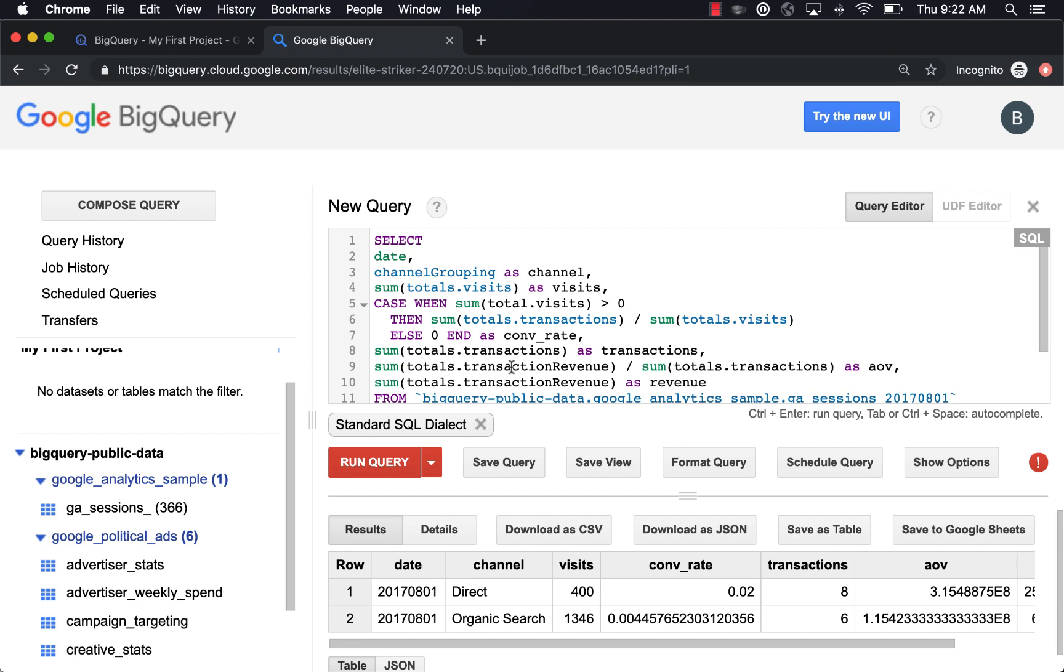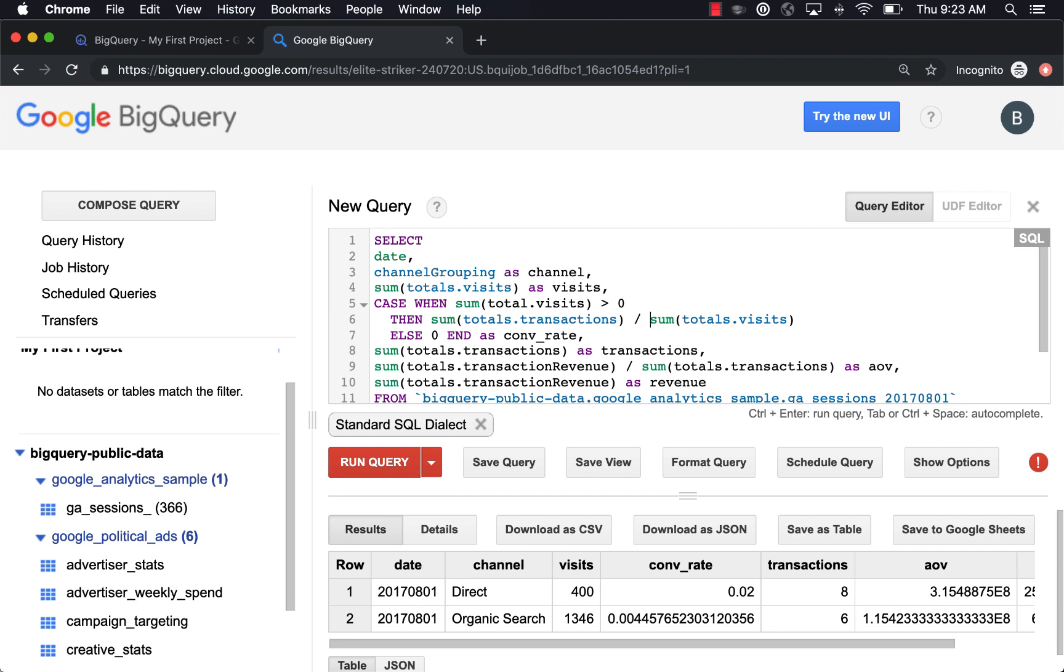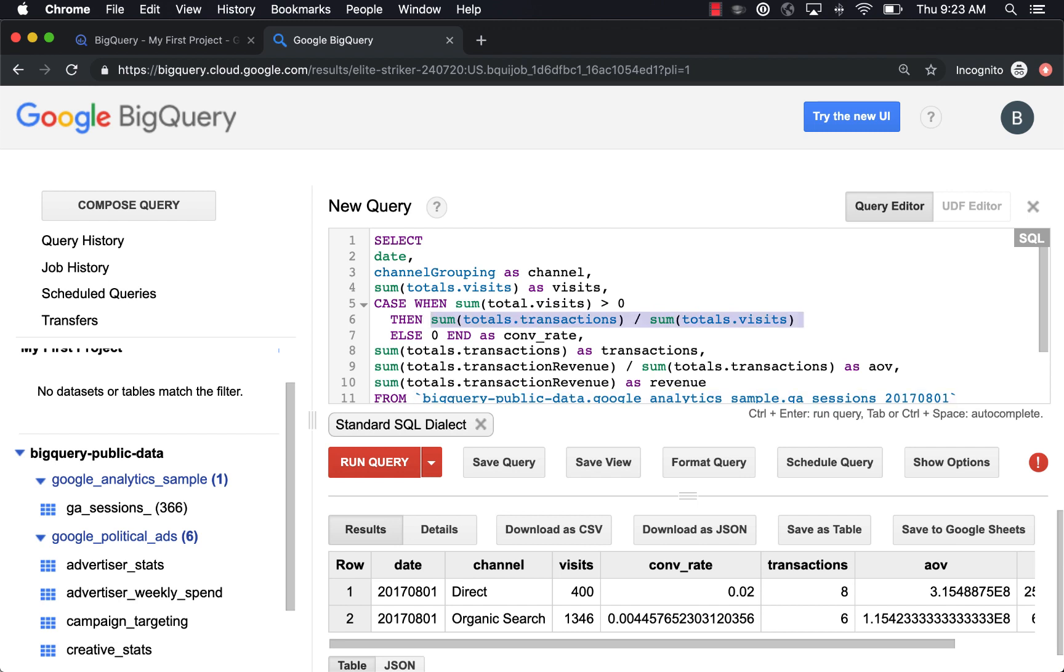So a case statement is basically like an if statement in Google Sheets. So you have a case parameter and you say when, this is the kind of if. So you're saying when sum of total visits is greater than zero, then run the math. Because we don't want division by zero, right? We don't want our denominator to be zero because then that'll cause the entire query to error out. So we want to say when we have visits, then run this math. Then this is the kind of like end of the if statement. Else if the when is not true, then just say it's zero.